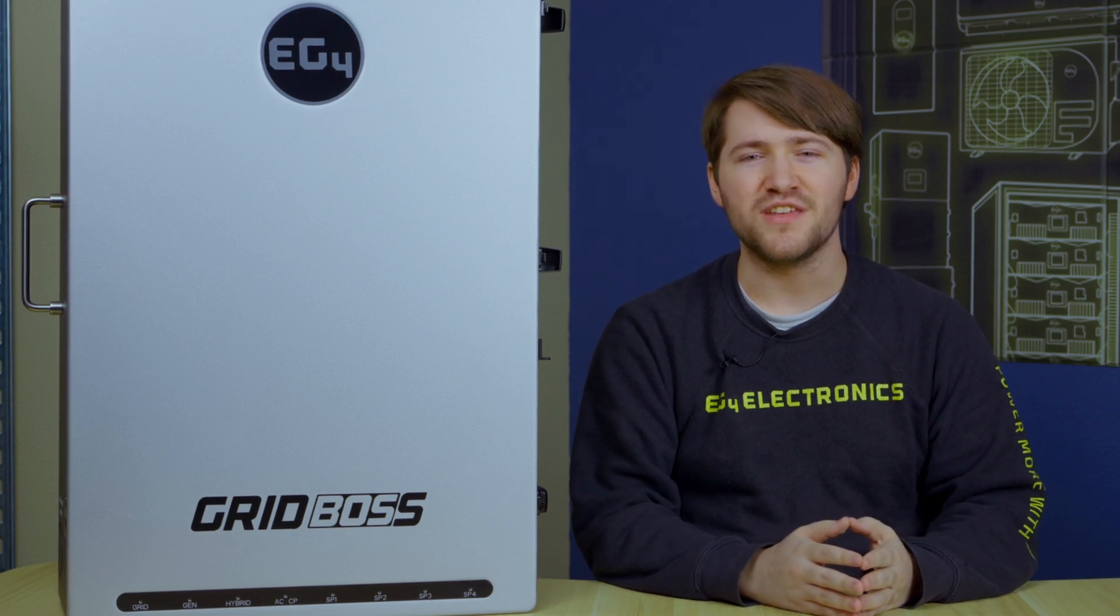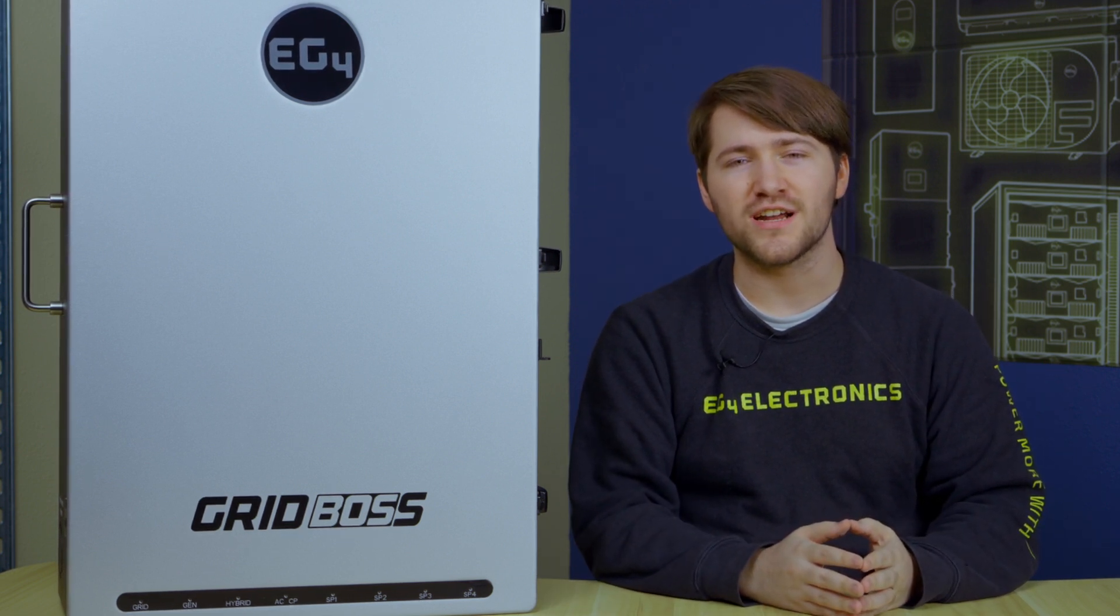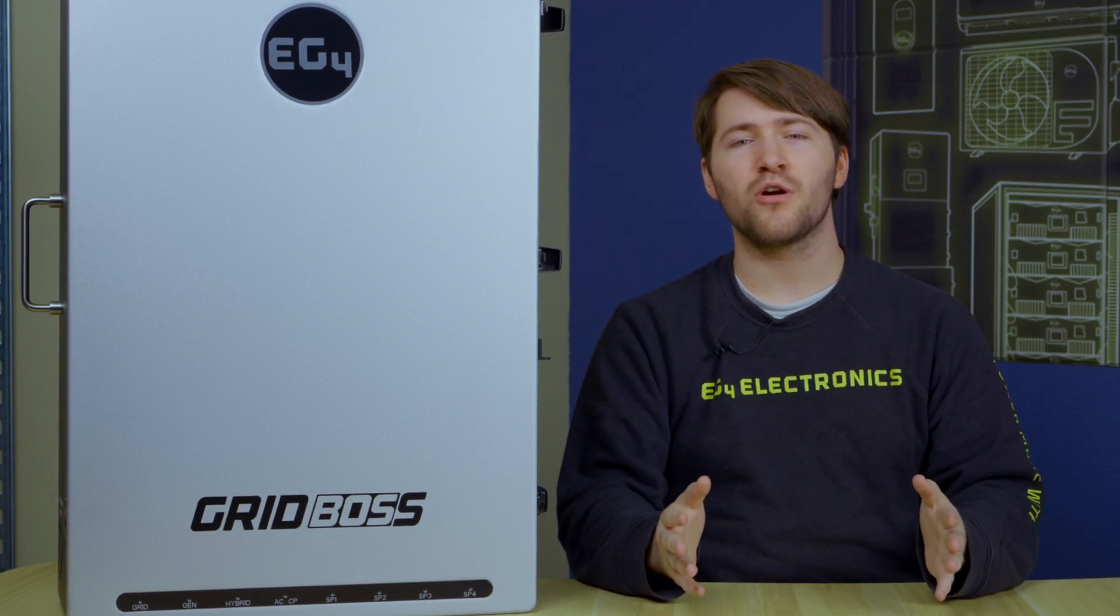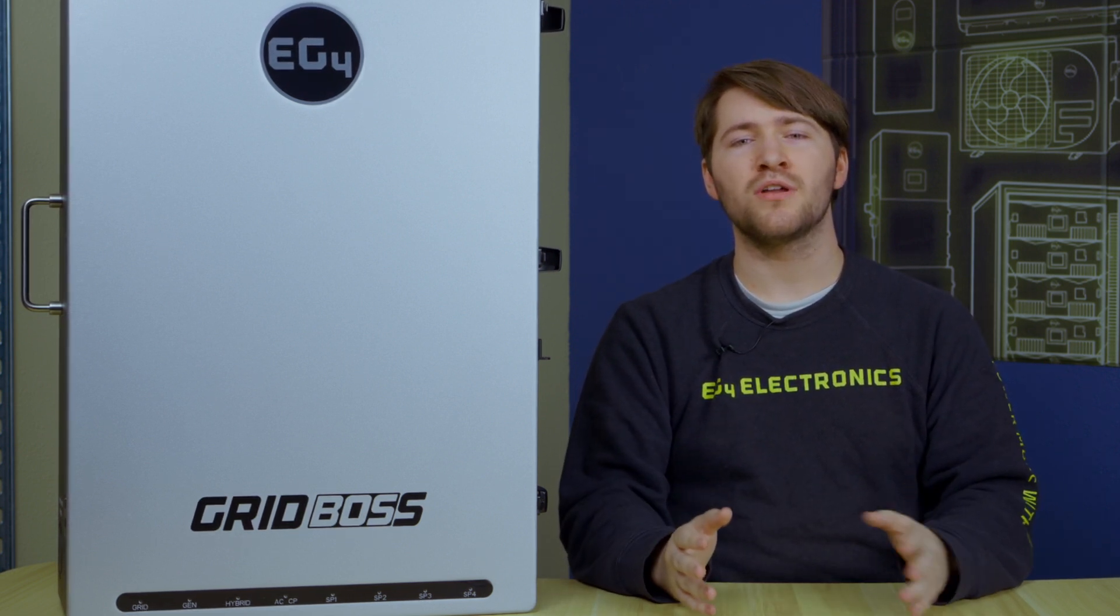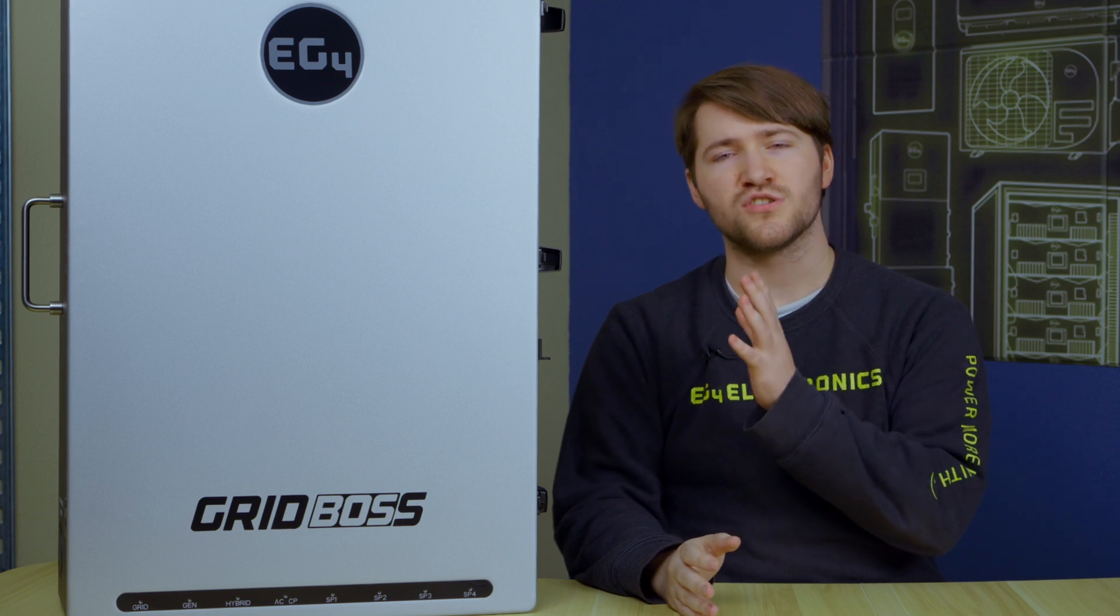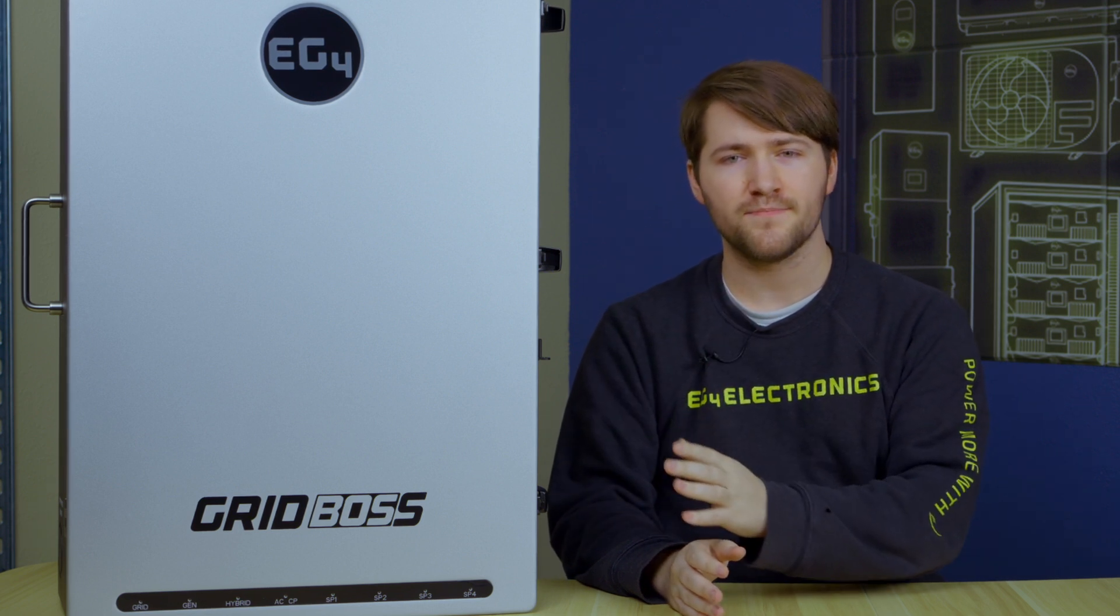Howdy everyone, I'm Braden with EG4 Electronics and today we are going to talk about EG4's GridBoss.